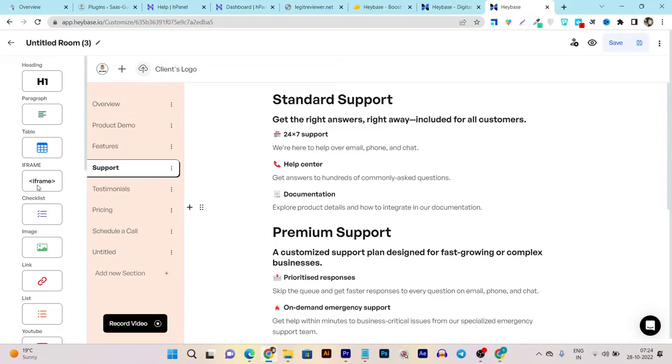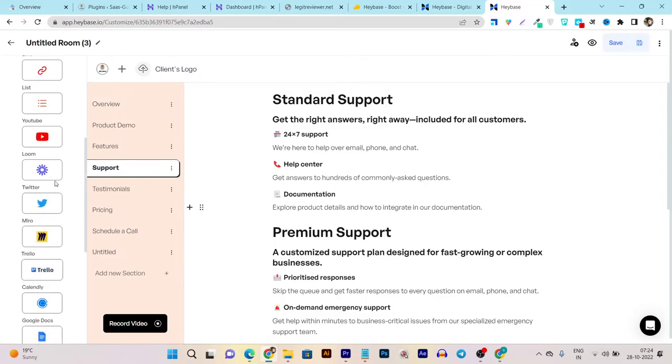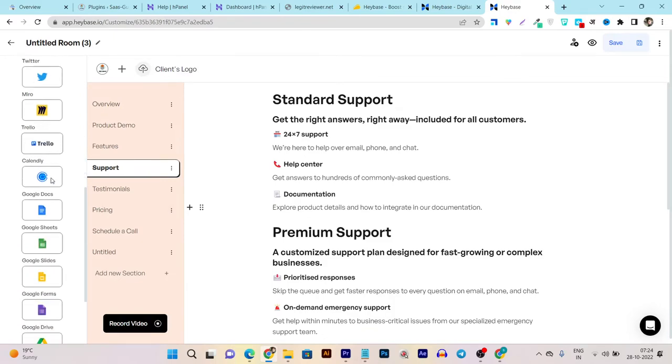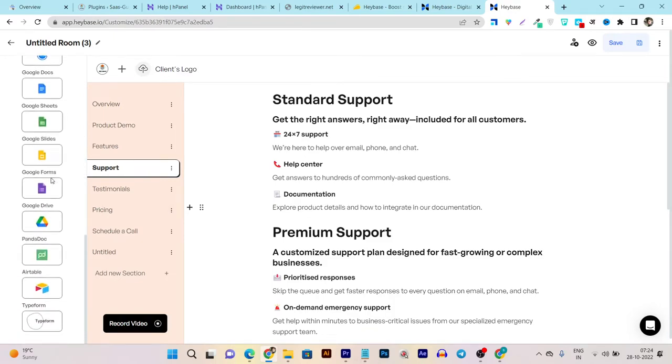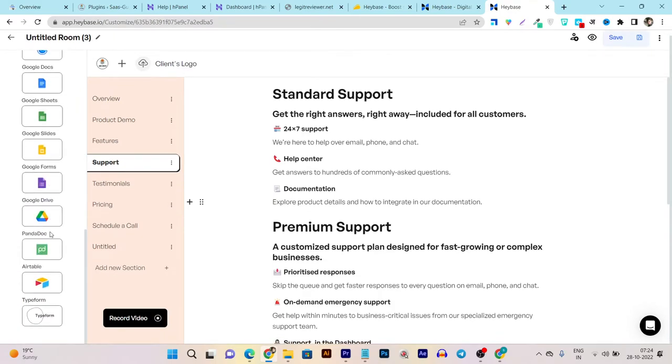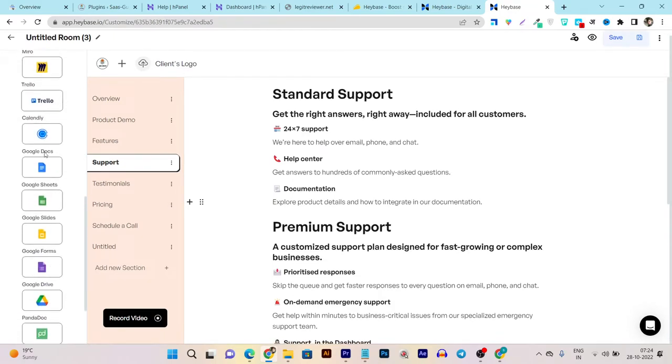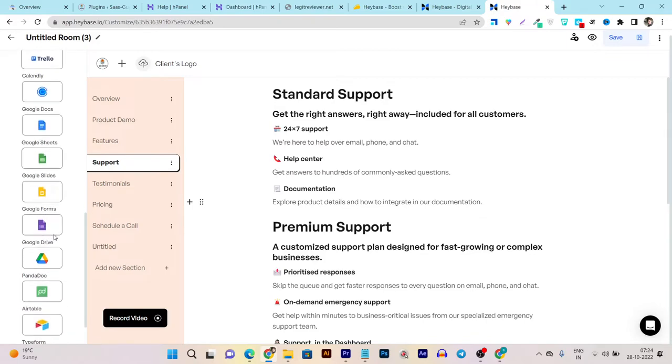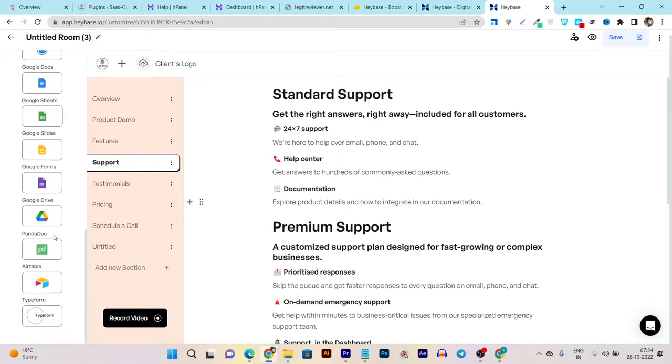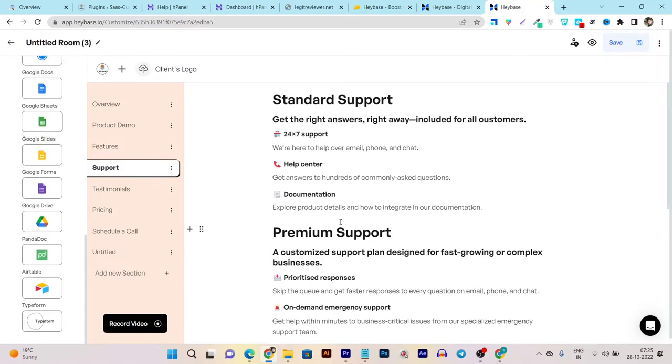It's basically a drag-and-drop editor which gives you very extensive access over the editing of this tool. Then you can see there's also iframe, checklist, images, links, tons of elements available. And these are the integrations I'm talking about: Google Docs, Trello, Google Sheets, Google Forms, Google Drive, PandaDoc, Airtable. You can even add Airtable, that's really fascinating.